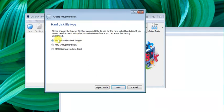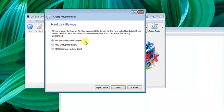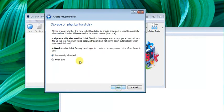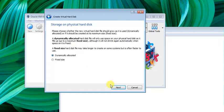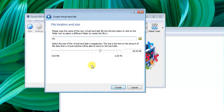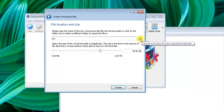For disk image options, we have dynamically allocated or fixed size. The dynamic allocation is good for beginners - it will adjust as needed and allocate space as required.